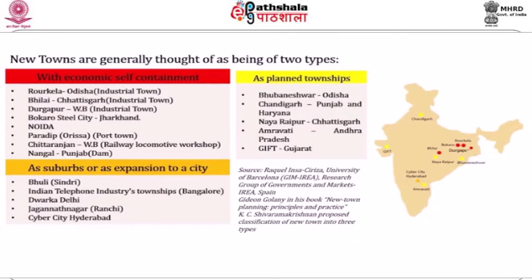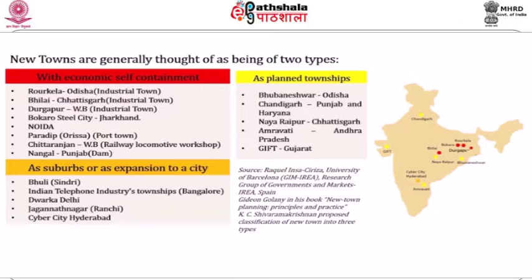If we classify new towns in our country, we see that we have new towns with economic self-containment — that is, industrial towns, port towns, or towns related to dams or railway workshops. Examples include Rourkela, Kerala, Bhilai, Durgapur, Bokaro Steel City, and Noida as industrial towns. Paradip is a port town, Chittaranjan in West Bengal is a railway locomotive workshop, and Nangal came up because of the dam.